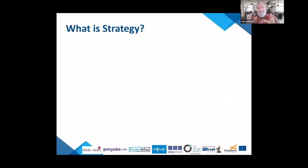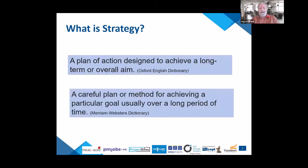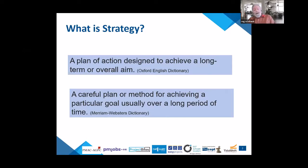Let's talk about strategy. The Oxford English Dictionary says strategy is 'a plan of action designed to achieve a long-term aim or goal.' Merriam-Webster says it's 'a careful plan or method for achieving a particular goal usually over a long period of time.' The commonality is a goal or aim over time — and what counts as long-term depends on the organization, though many consider six months short-term and beyond that long-term.